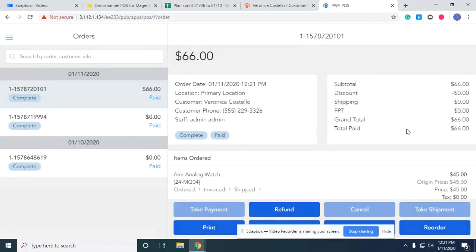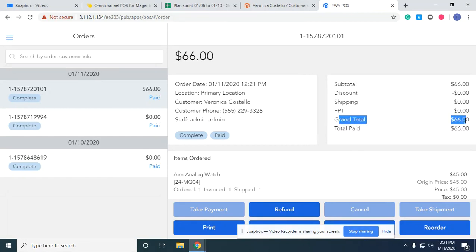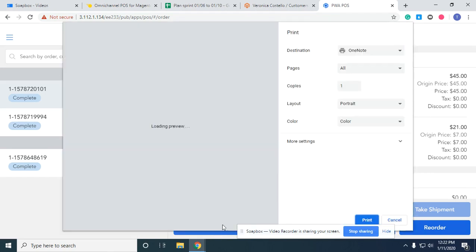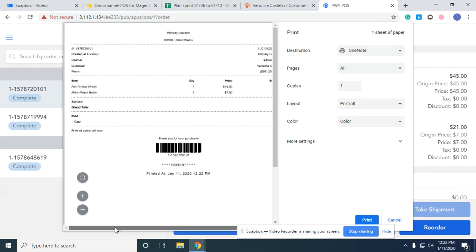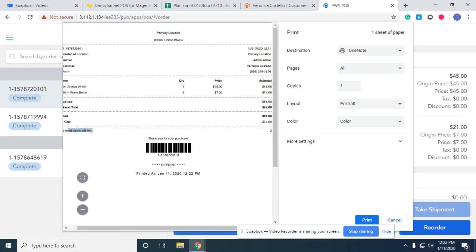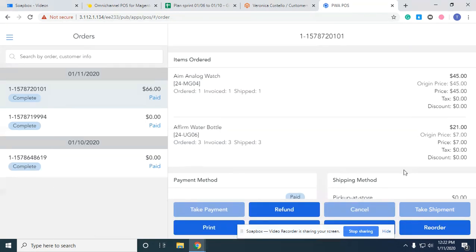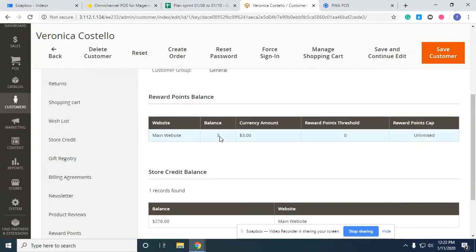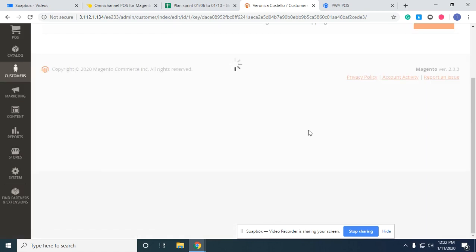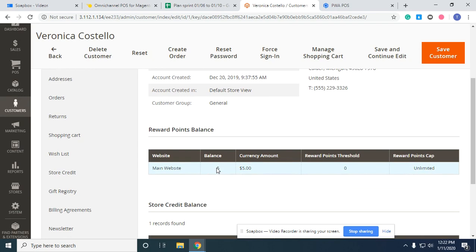Looking at the order history, the grand total of this order is 66 and the cash amount the customer paid is 66. Looking at the receipt, at the bottom you can see it shows that this customer will earn 2 points since the invoice is already complete — meaning the order is complete. So the customer earns 2 points for this order. Checking the customer detail again — she had 3 points before.